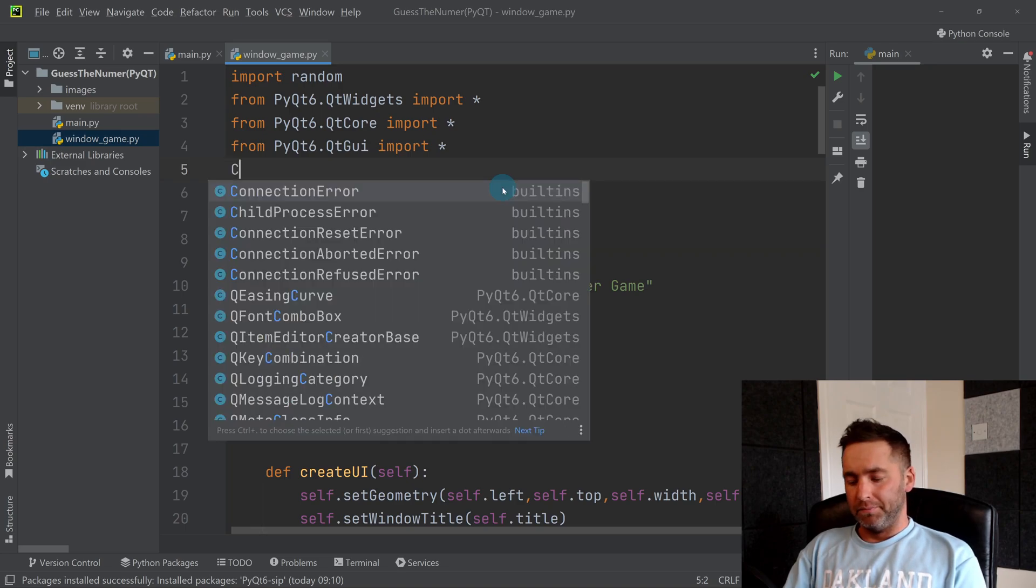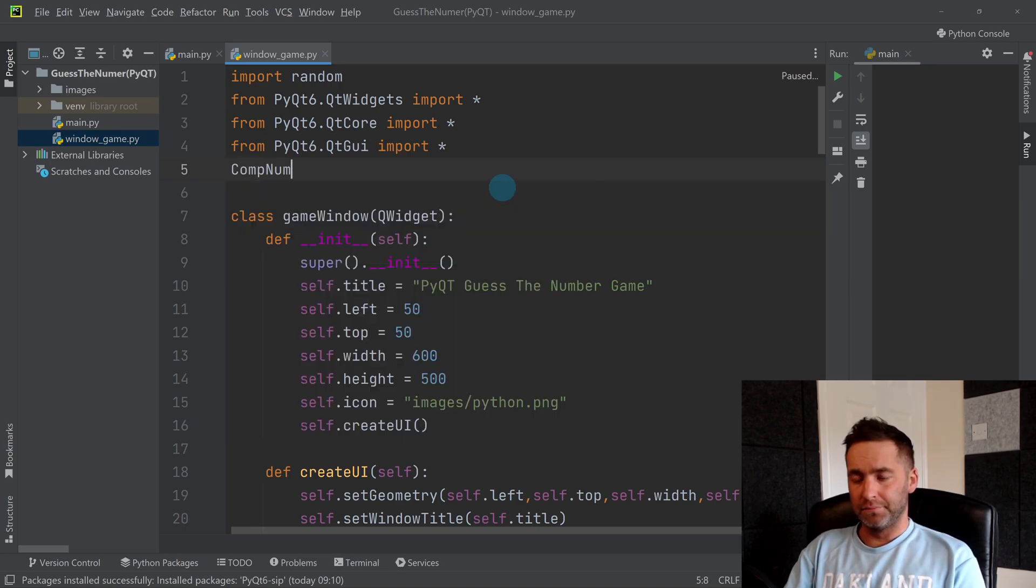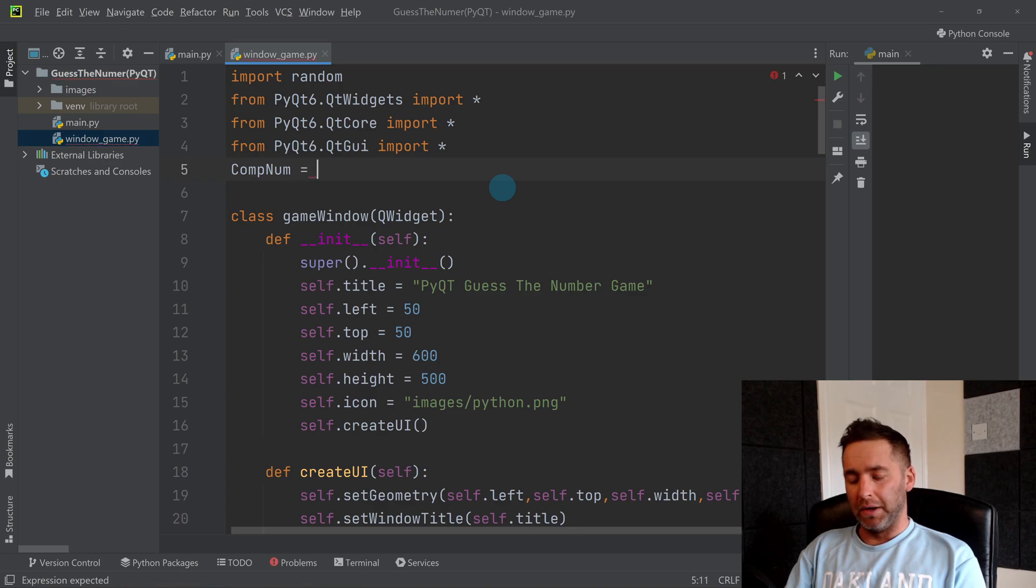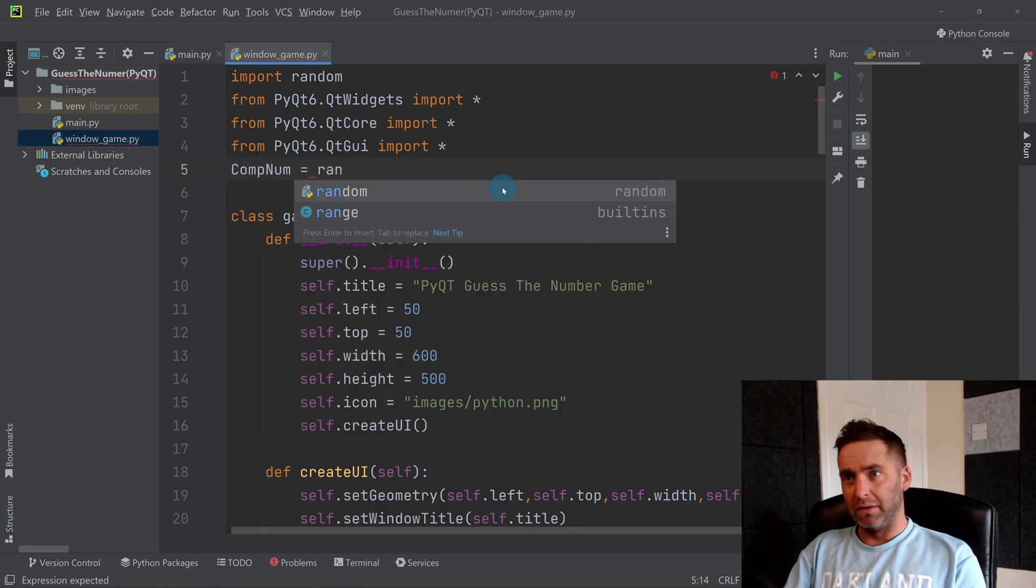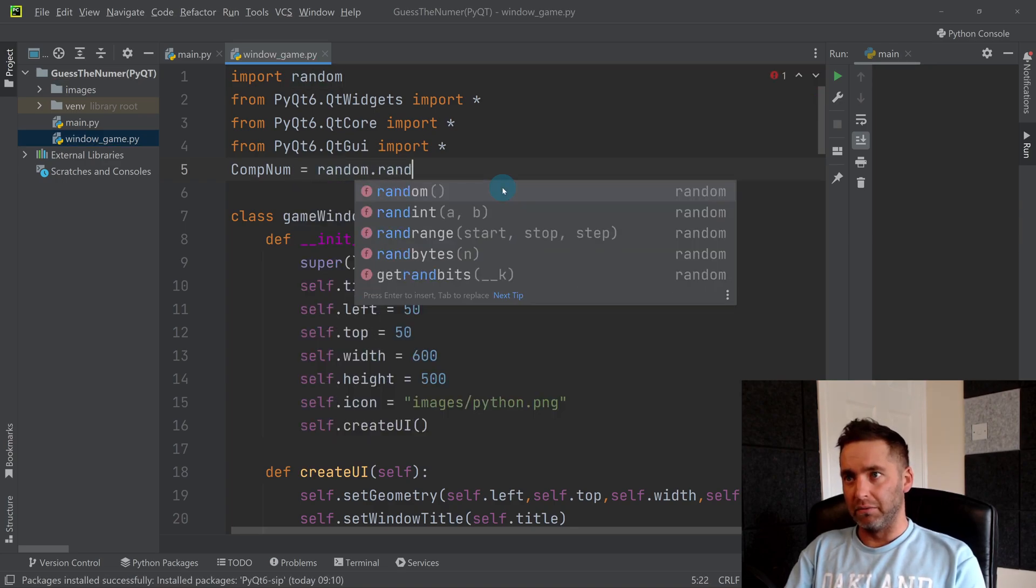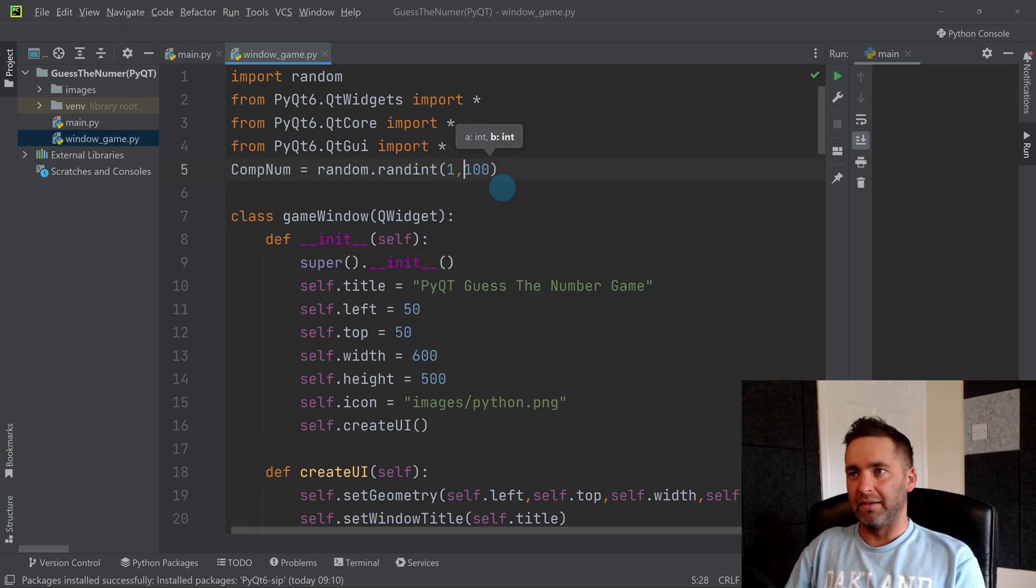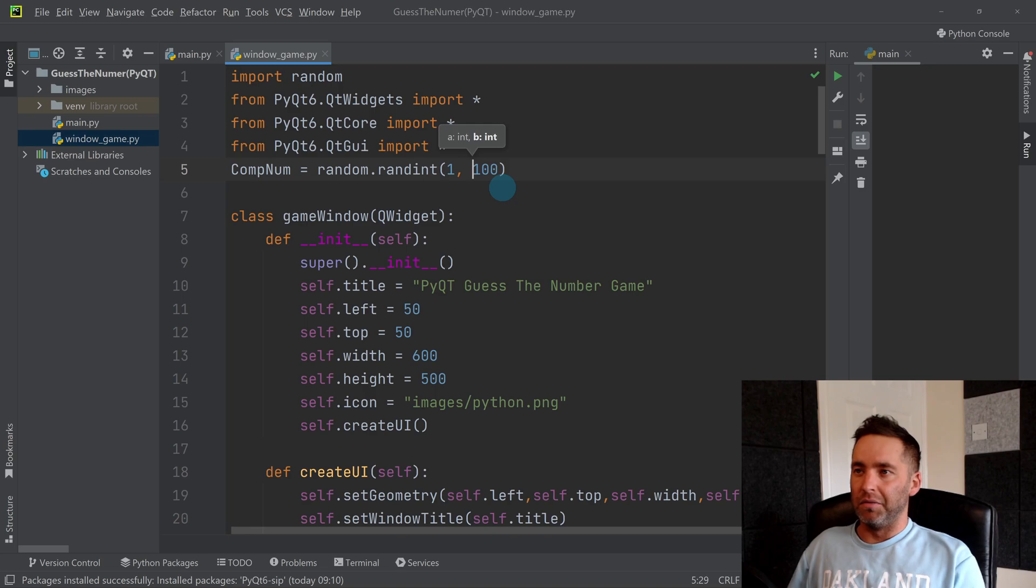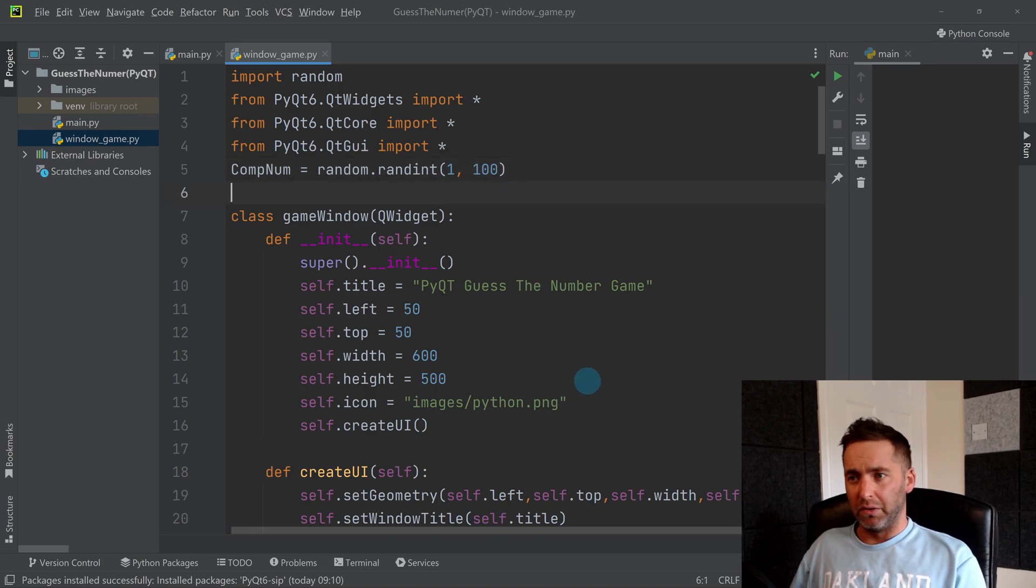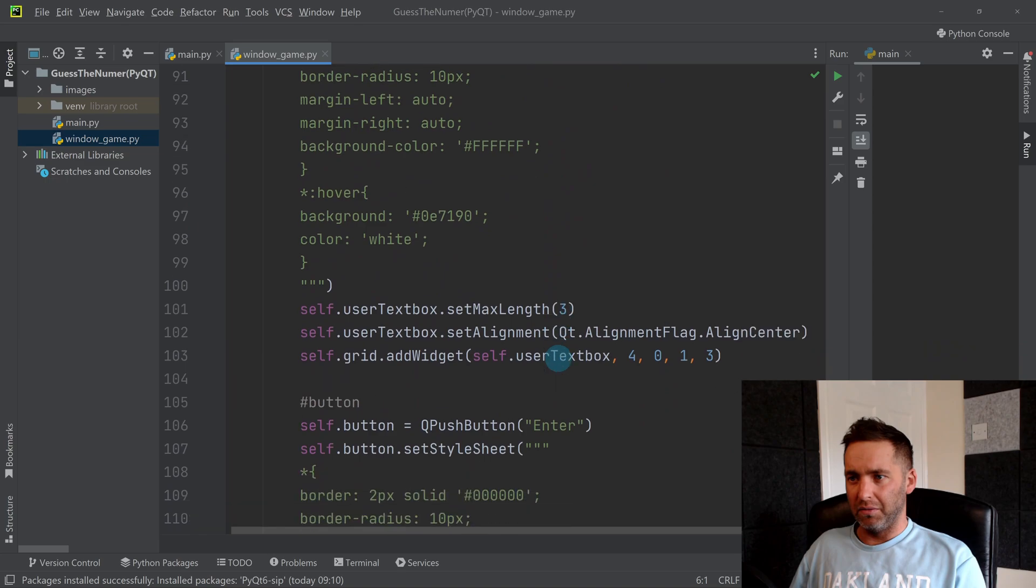Let's call it comp_num. I'm going to make that equal to random, which we imported, dot randint. We're going to say somewhere between one and a hundred. We can change this later, but for now pick a random number.